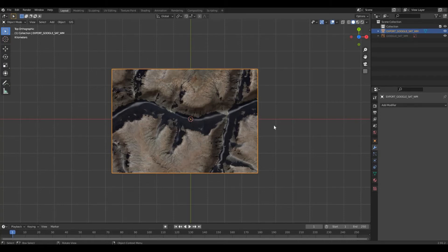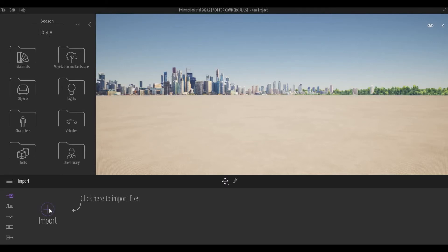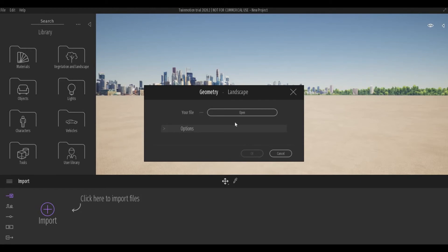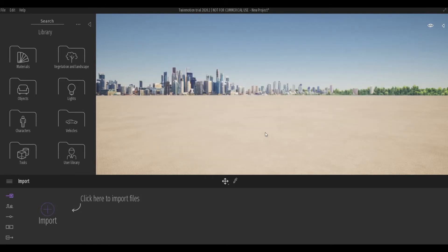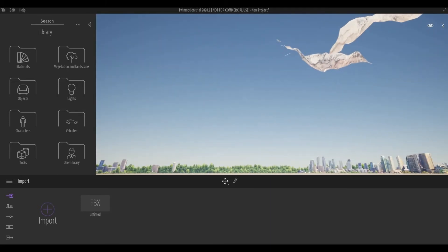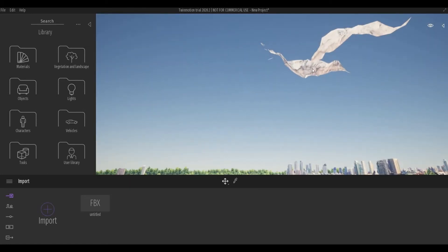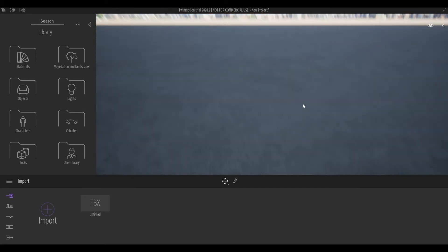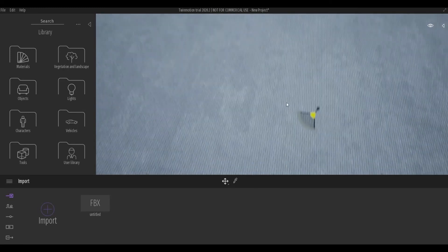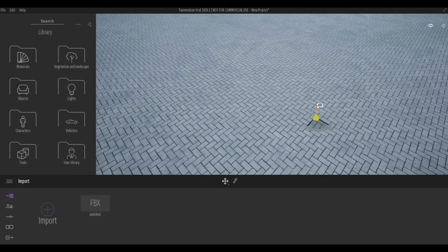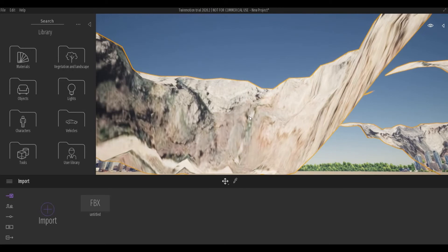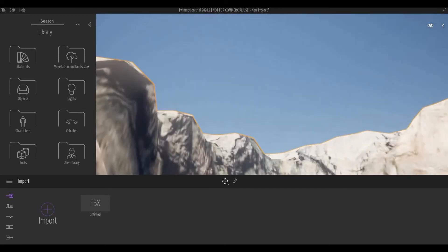In Twinmotion, click Import and navigate to the location where you saved the FBX file. Open it and press OK. The model will appear way up high, so you need to click on it, find the gizmo, and set the Z position to negative 2500. That should bring it down to a good position.